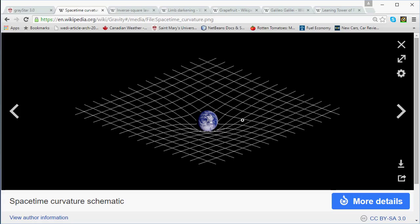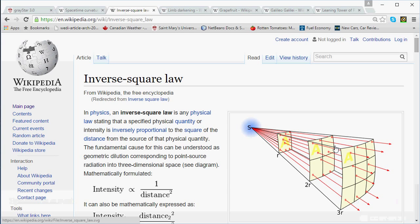One of the more profound definitions of mass in physics is that an object's mass is a measure of the strength of its gravitational force field. An important thing to appreciate is that the strength of an object's gravitational force field decreases with increasing distance from the center of that object — in fact, it decreases as the square of the distance. Gravity is an example of what's known as an inverse square law.